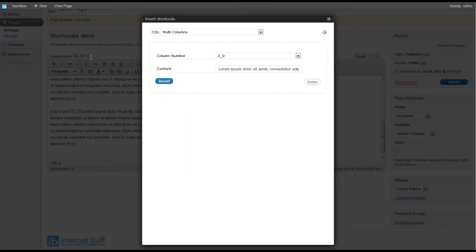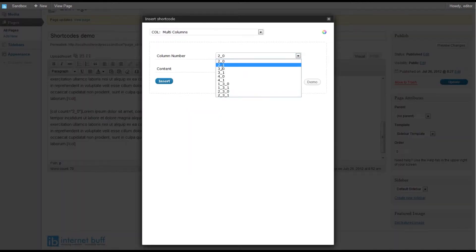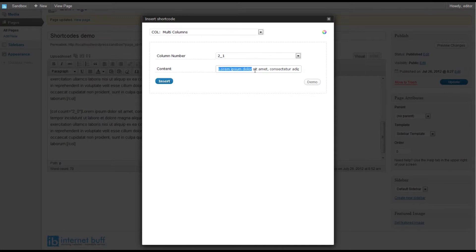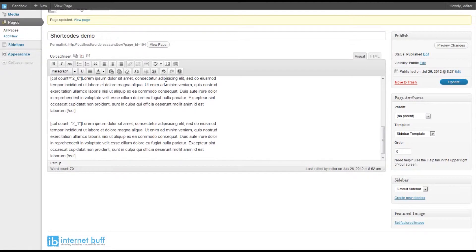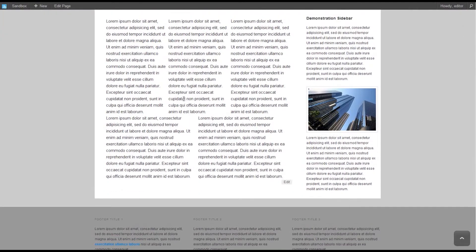We now have two new shortcodes: two underscore zero and two underscore one. We place some content in the box, paste it in, and insert the shortcode. If we preview the changes, we see that we have three columns and two columns.